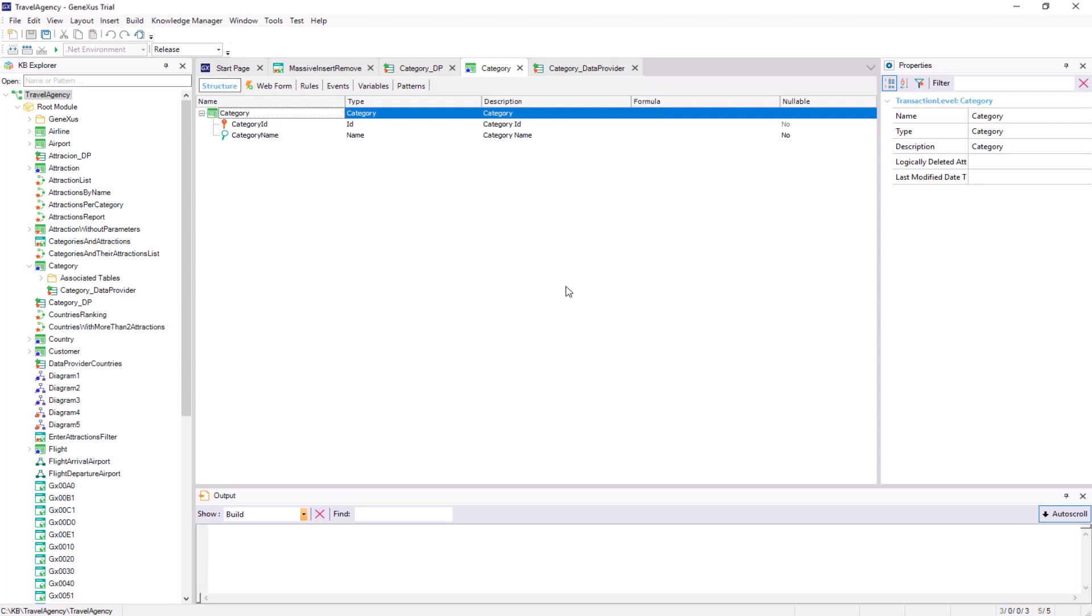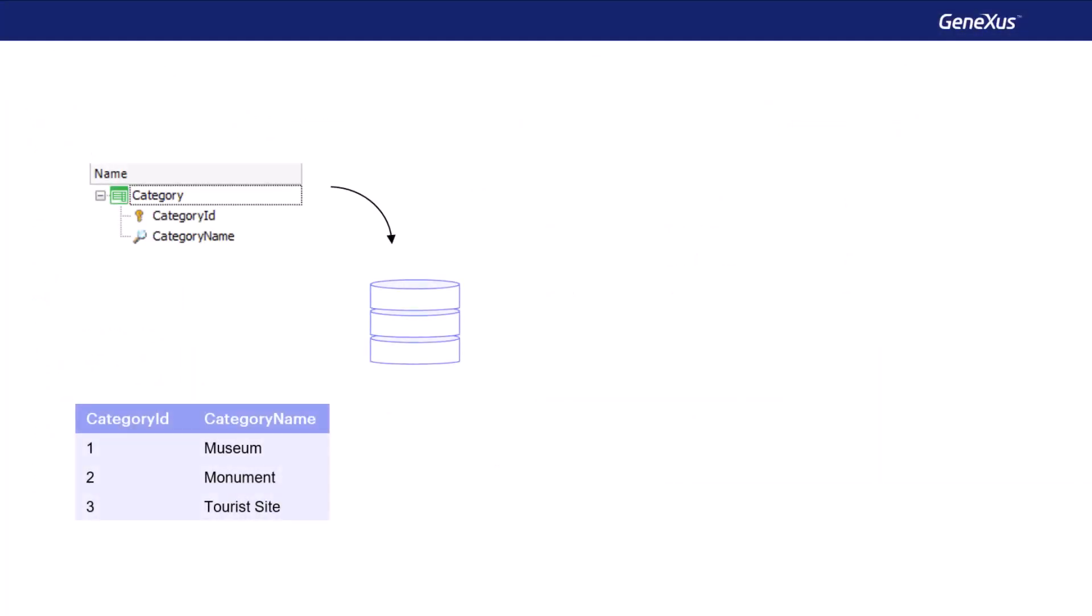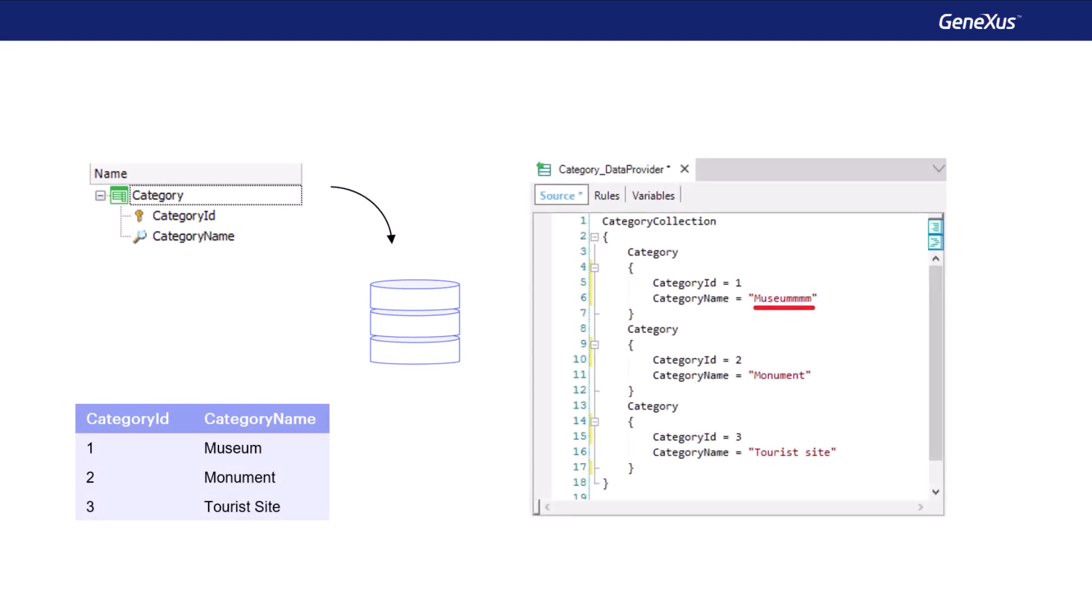And, if there are already records in the table with the values we're adding, they will be updated. When trying to perform the insertion using a business component, it'll find a duplicate key, and there what it does is to perform an update. Therefore, in this example, it would change the name value of the museum category for this one with many M letters.